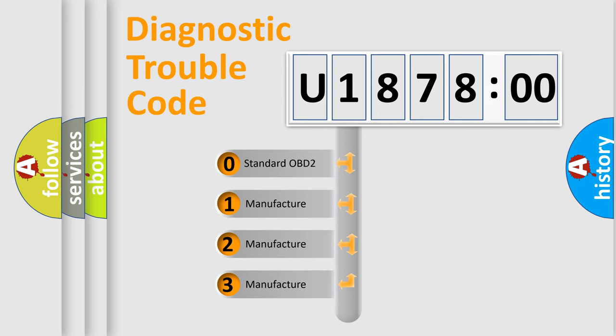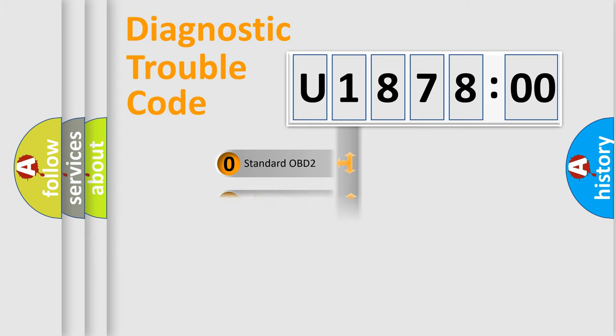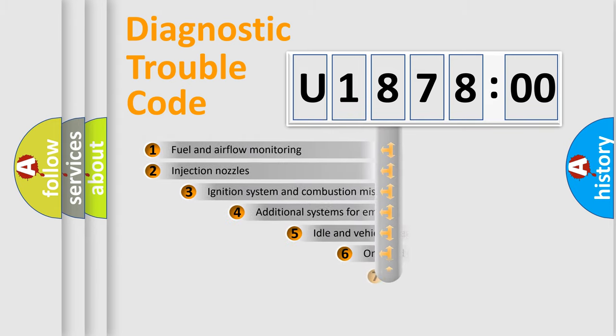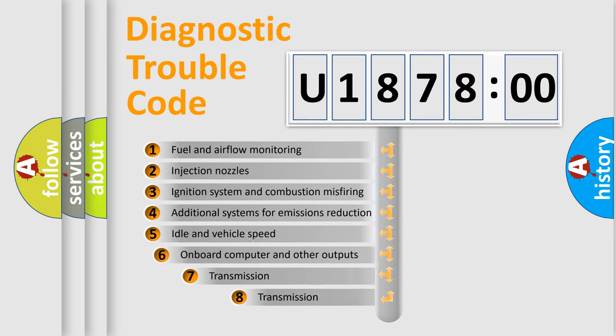If the second character is expressed as zero, it is a standardized error. In the case of numbers 1, 2, or 3, it is a manufacturer-specific error expression.